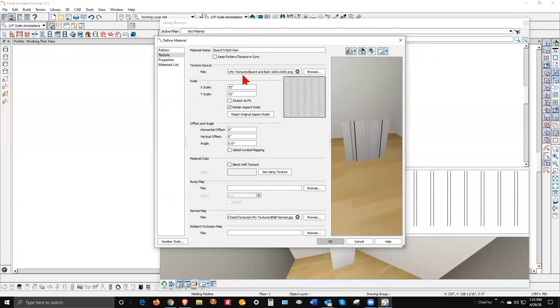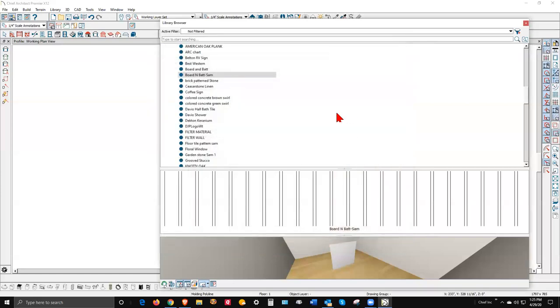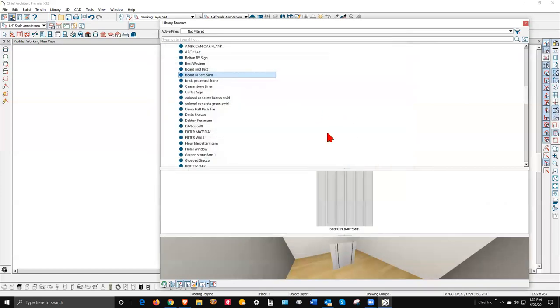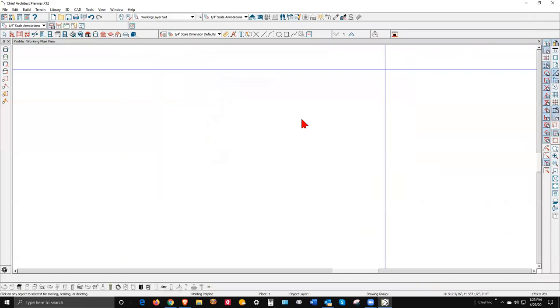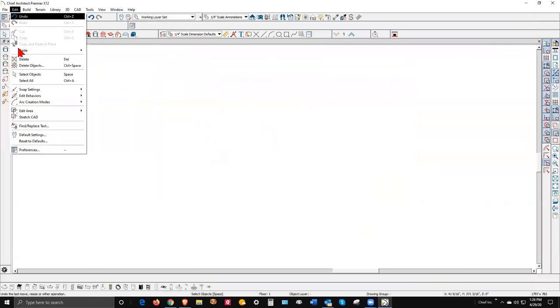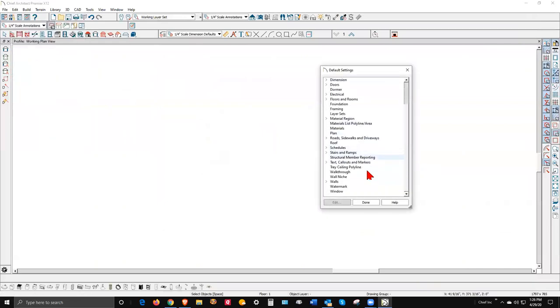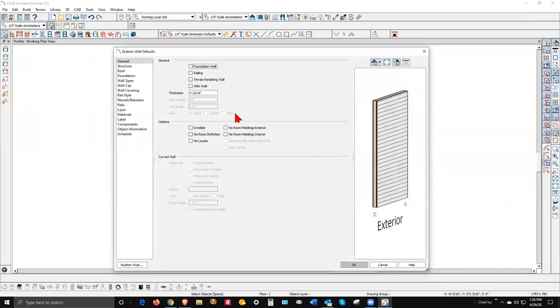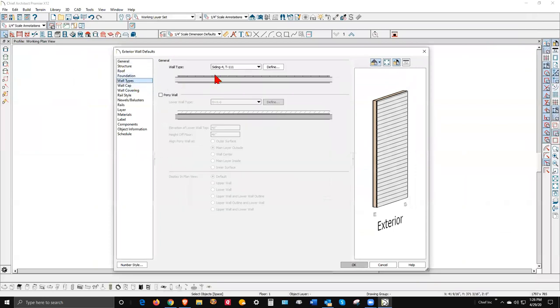Okay, so now that's called board and bat sound. Now that I've got that material existing, now I'm going to go to Edit Default Settings, Walls, Exterior Wall, and I'm going to go to Wall Types. And there's that T-111 now.